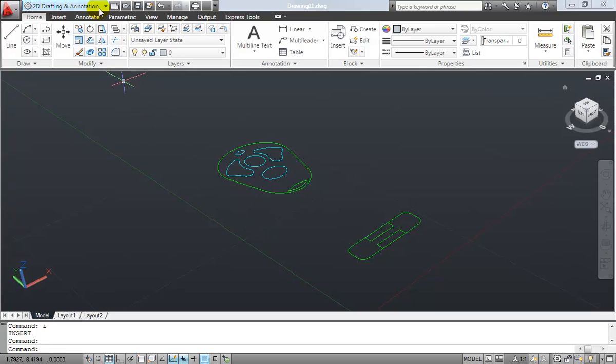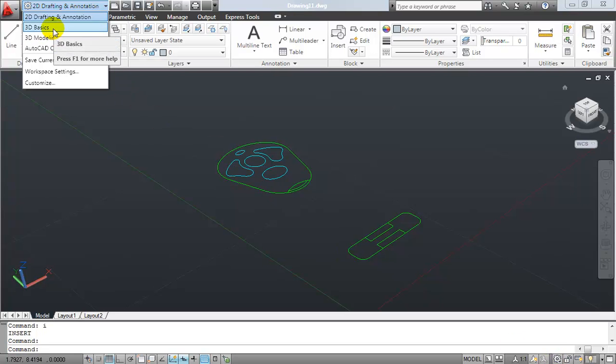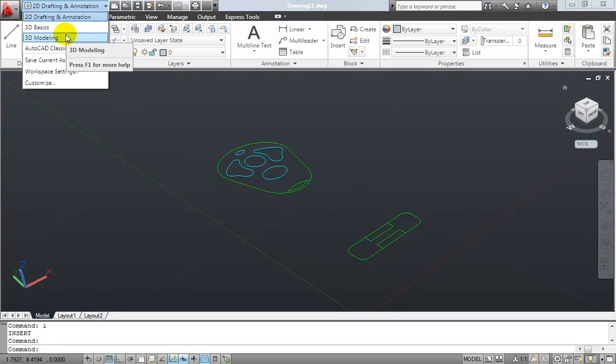So the first thing I need to do is switch to a 3D workspace, and you'll notice I have a workspace switcher in the upper left-hand corner here on the quick access toolbar, in addition to the one down here on the status bar. And I now have two 3D workspaces, a 3D basics and a 3D modeling.